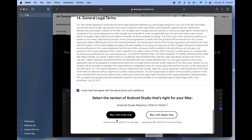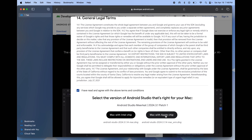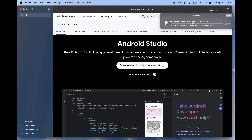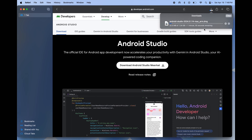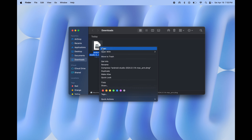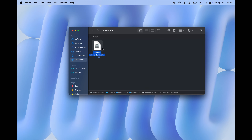Now scroll down, check the agreement box, and choose the version according to your Mac — in my case it is the M3 chip version. Once downloading is completed, go to Finder and open the Android Studio DMG file.